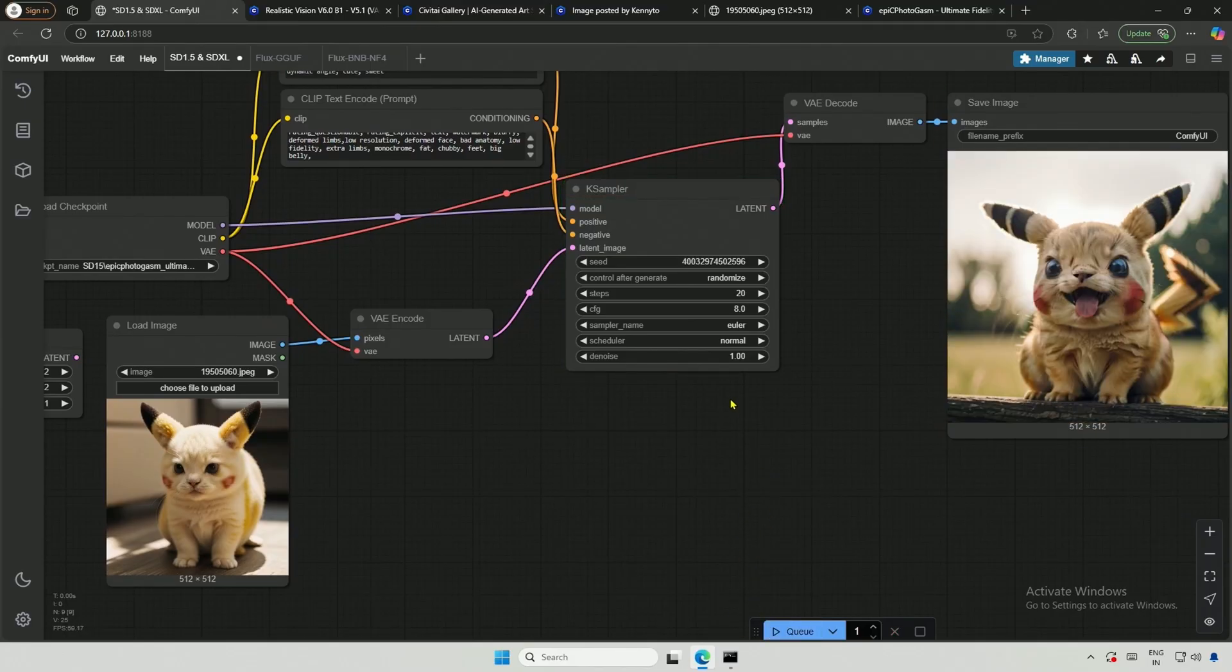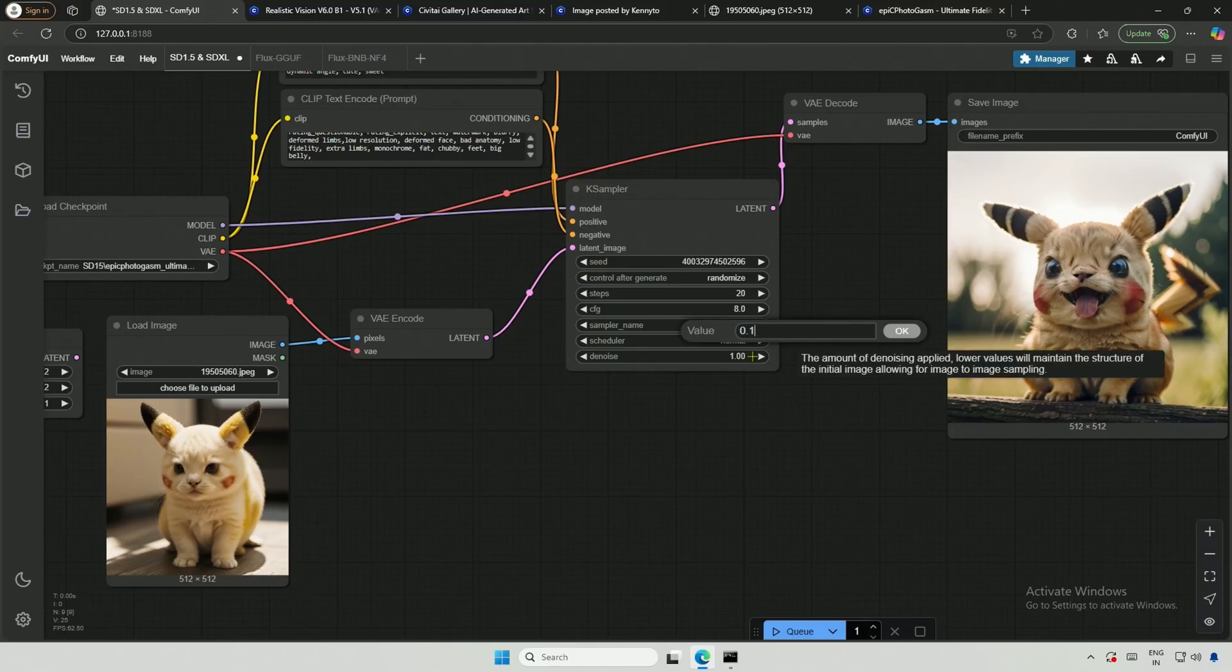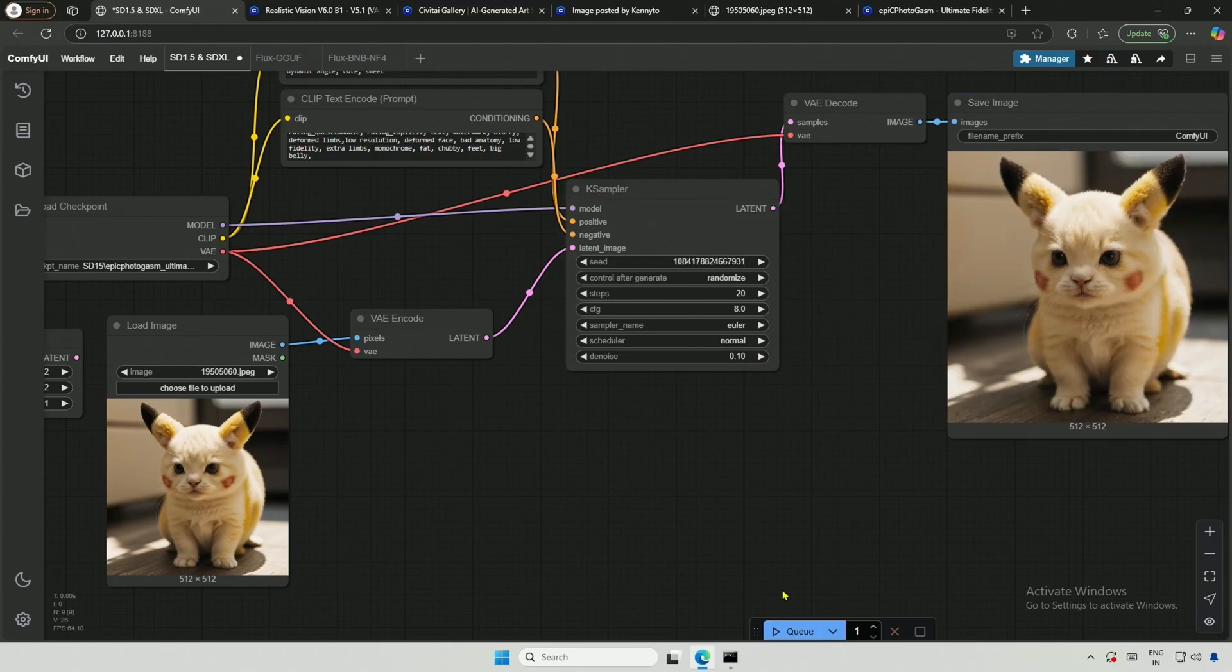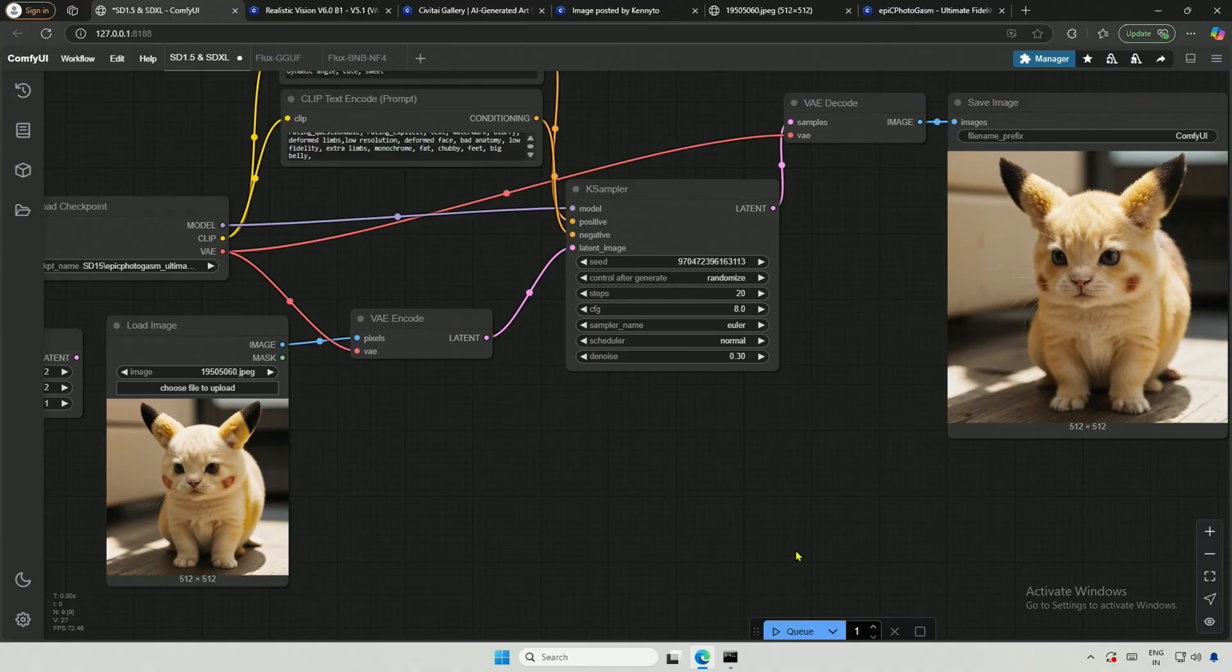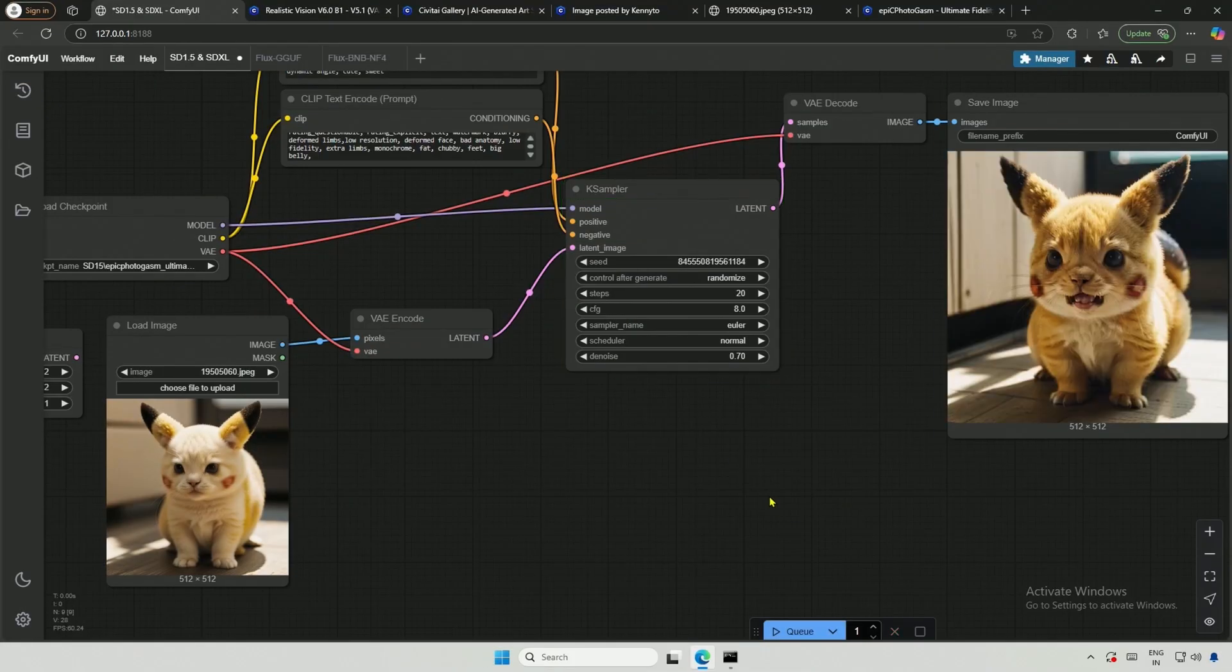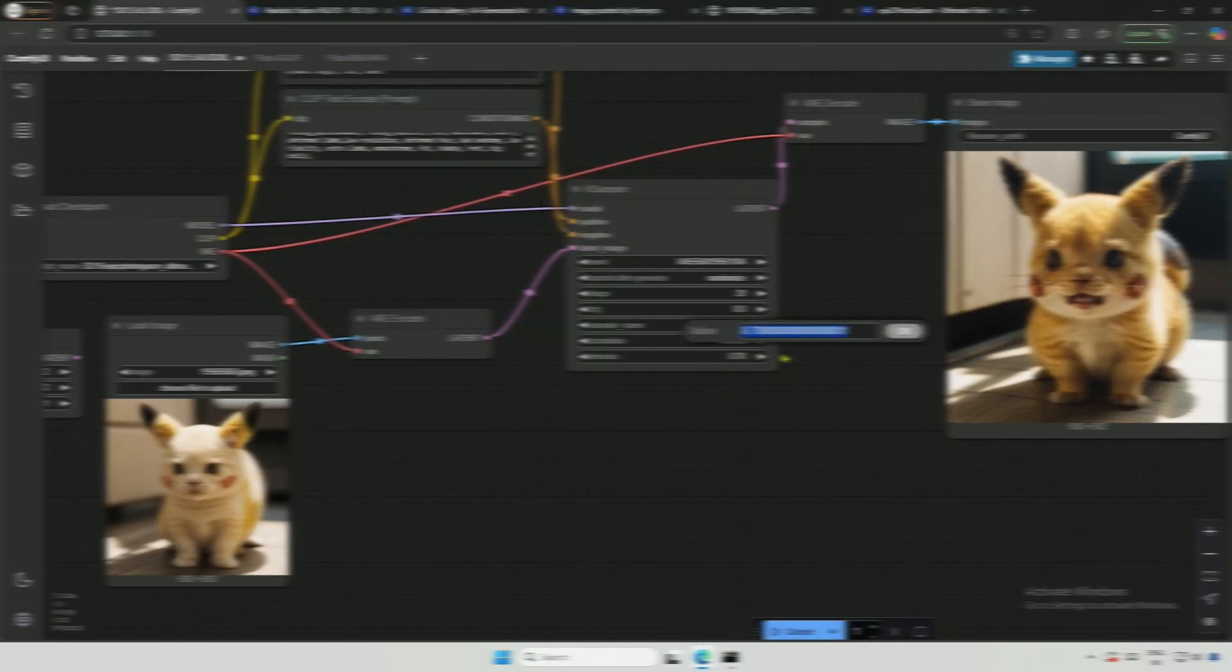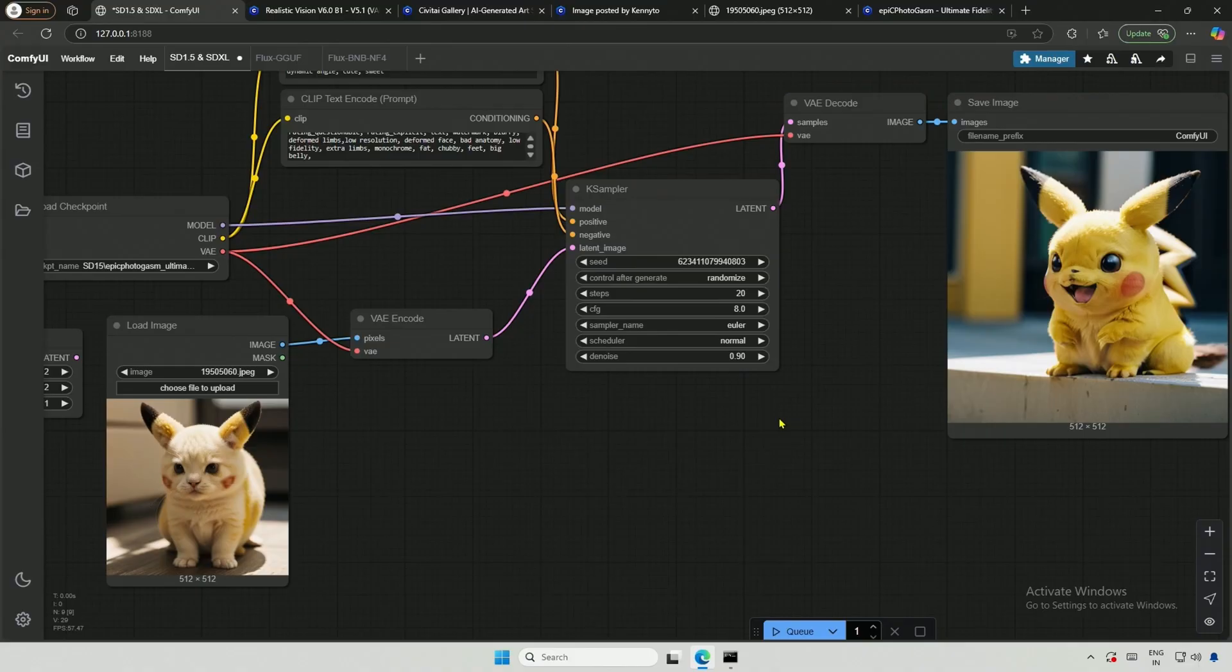The reason it's still not working as intended is due to the denoising strength. When I set it to 0.10, we got almost a replica of the reference image. At 0.30, it was similar, but a bit different. Setting it to 0.70 kept the posture the same, but it started to take on the angry look we saw earlier. At 0.90, it resulted in a completely different image.